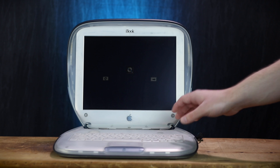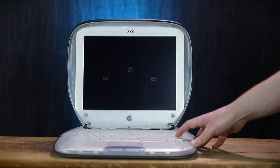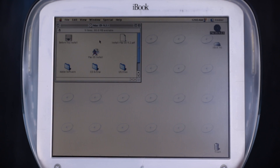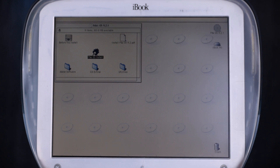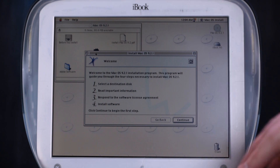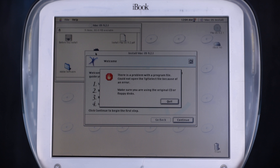There is no OS on this computer at all right now, so hopefully nothing else interferes with OS 9 here. So here we are in the live CD version of macOS 9. We're gonna try using the macOS installer icon. There is a problem with the program file. Cannot open the target select file because of an error. Why? I don't understand.